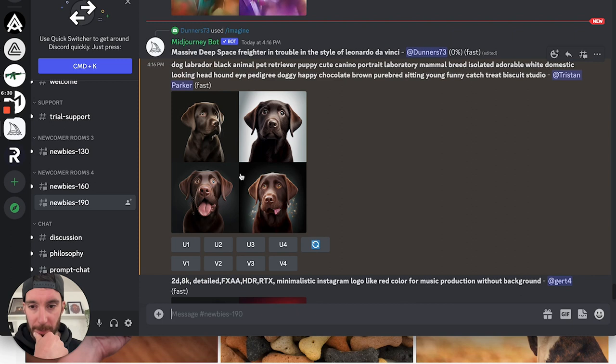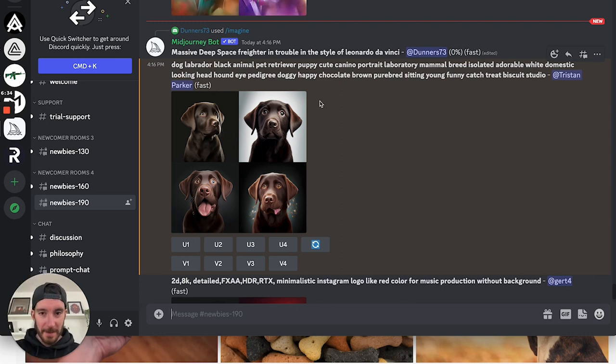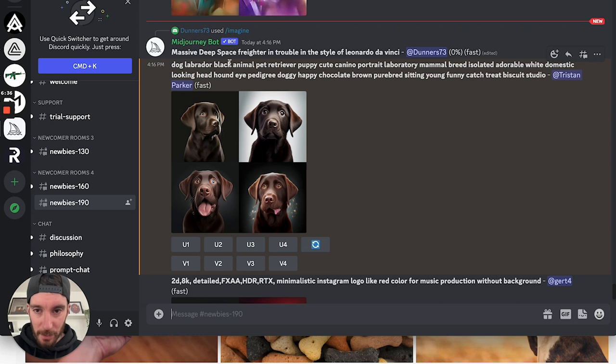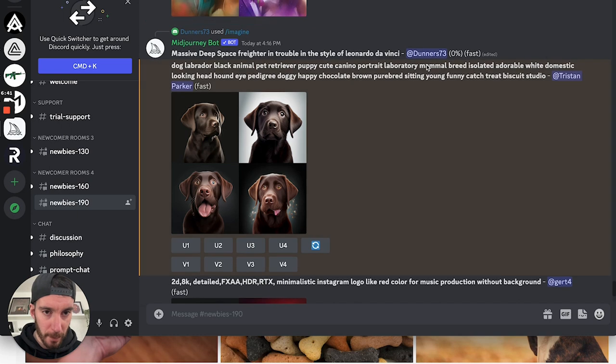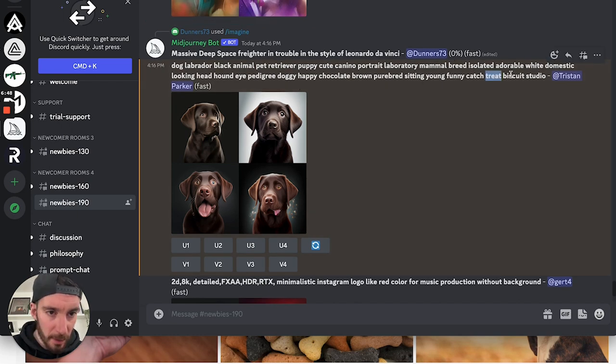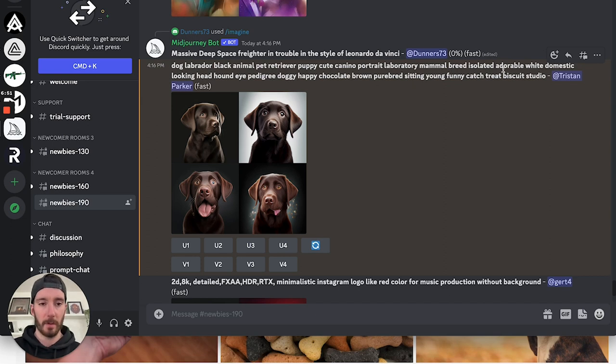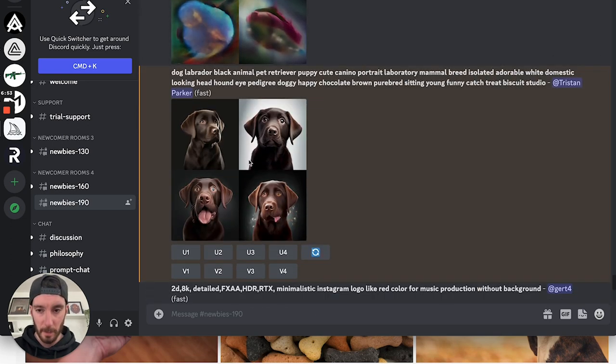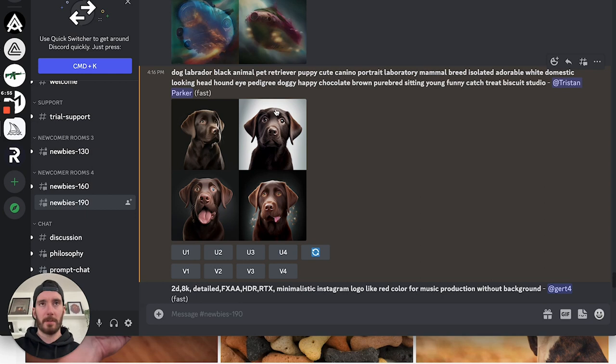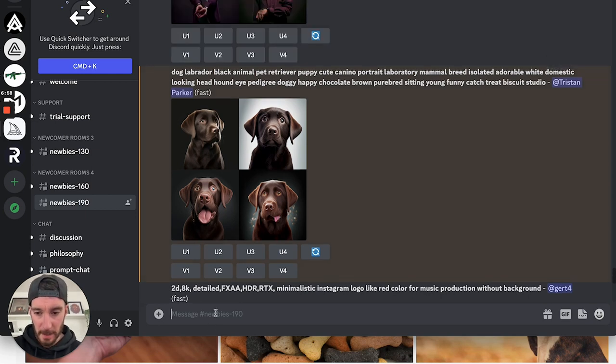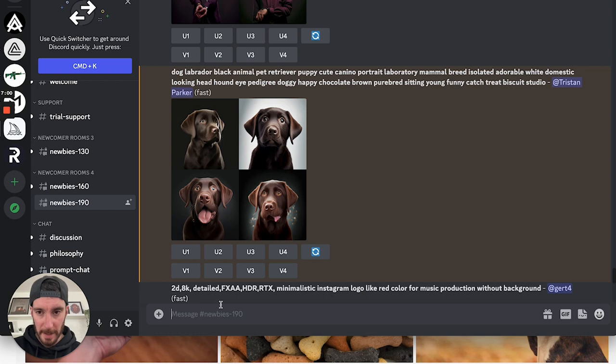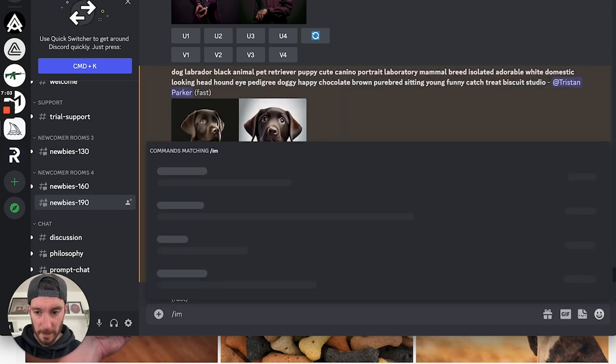So it's producing results. God damn that dog is cute. So looking at this, we've got dog, Labrador, black animal, pet retriever, puppy, cute, canine, portrait, laboratory mammal, breed, isolated, adorable, white, domestic. We've got catch, treat, biscuit, shitty. So there's no real sort of clear indication as to what we really wanted here. So that approach probably isn't the best. But if we were to go through and pick out a bunch of these keywords, let's see what it would give us then.